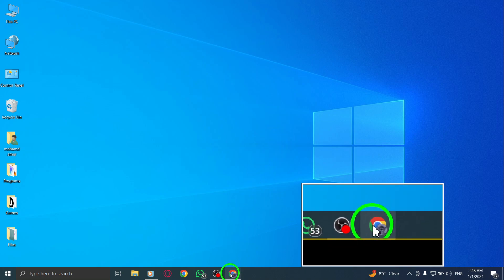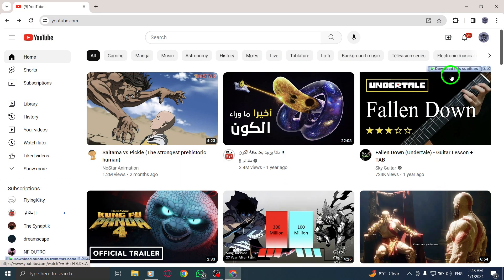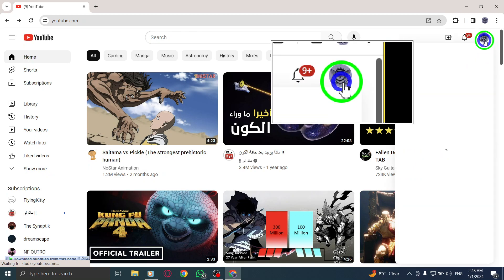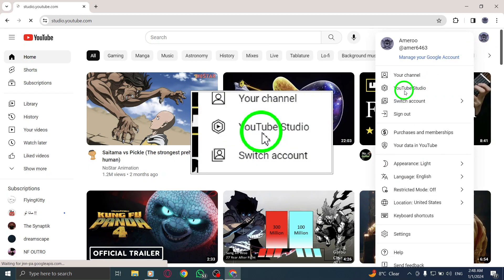Step 1: Open YouTube Studio on your PC by launching it from your browser or desktop shortcut.